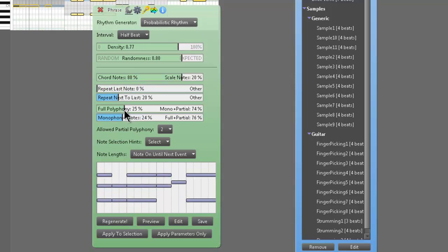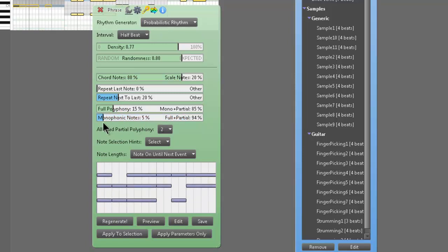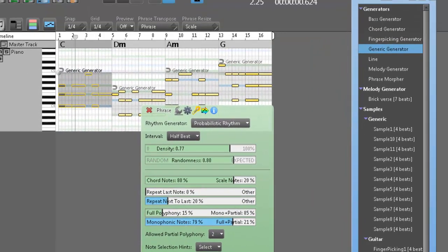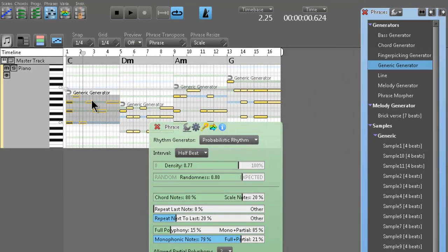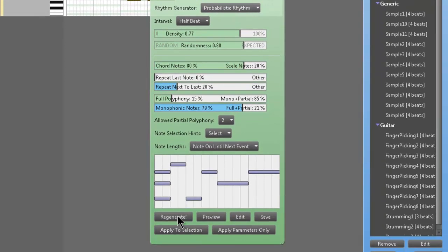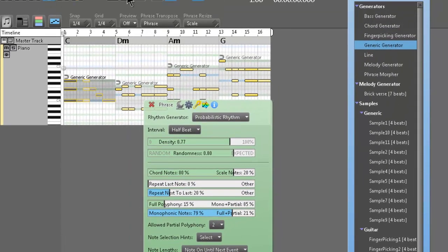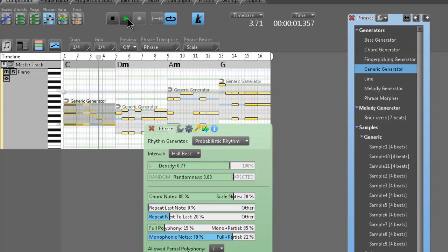More polyphony, less monophonic notes — more or less. You could regenerate and then apply to selection, and it'll change the way that phrase over the C bar sounds. We'll regenerate this, apply to selection, and hear this. I like that — let's stick with that.